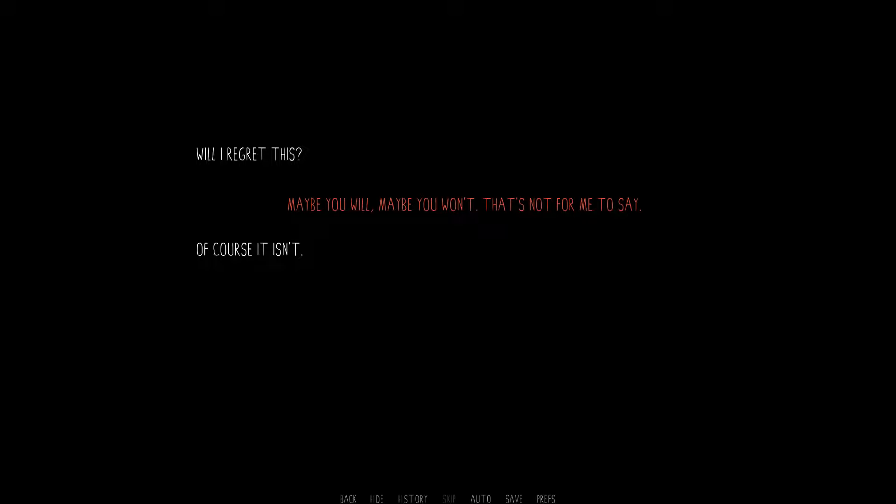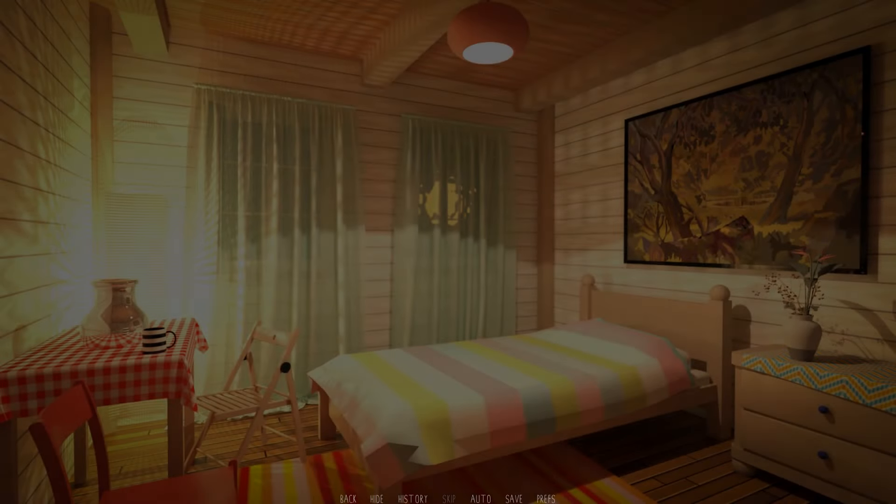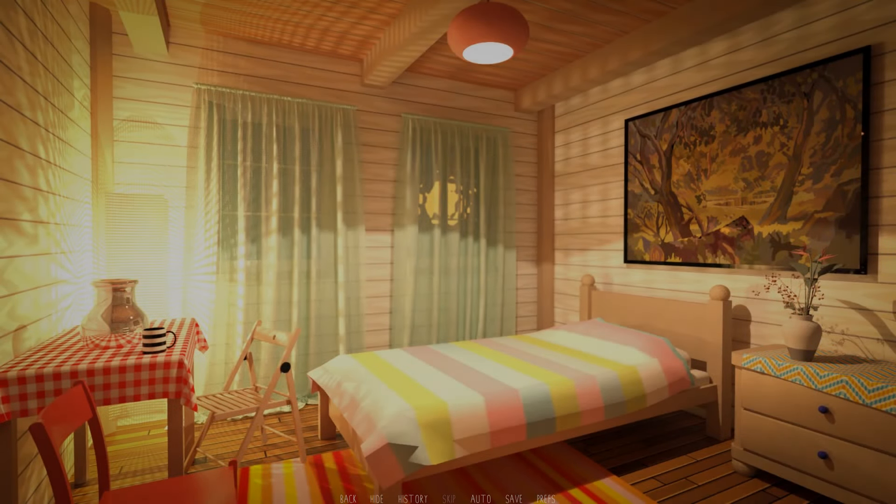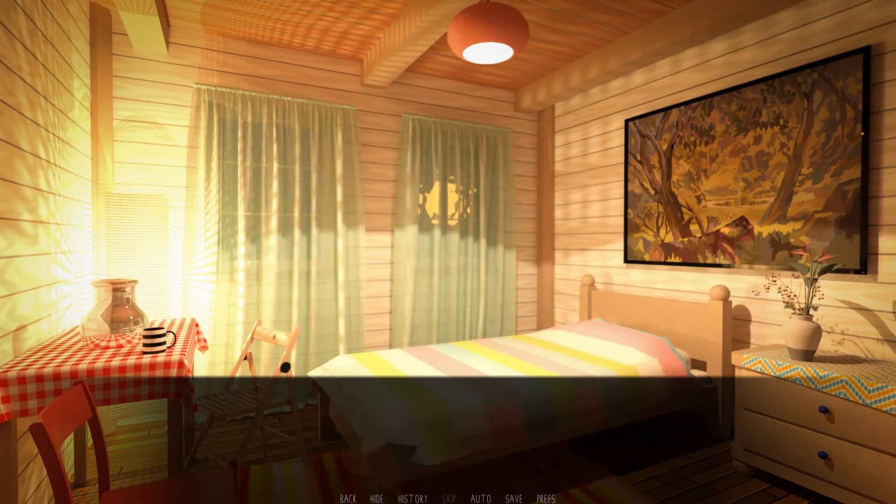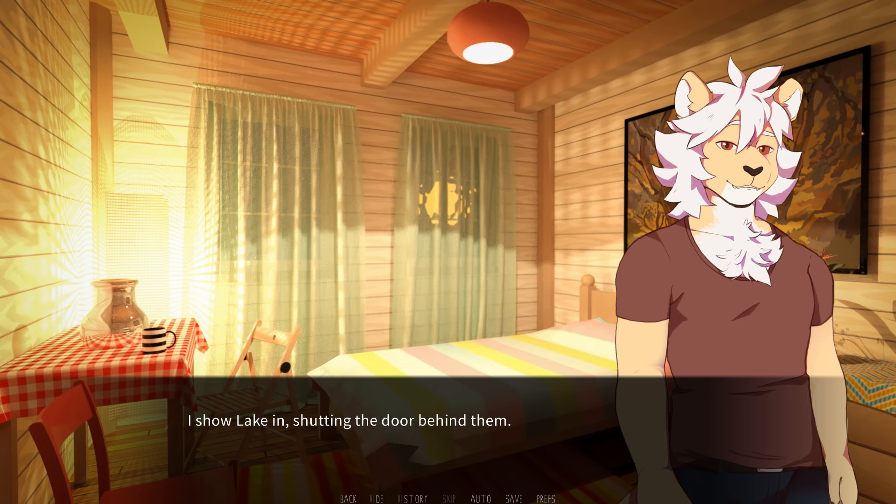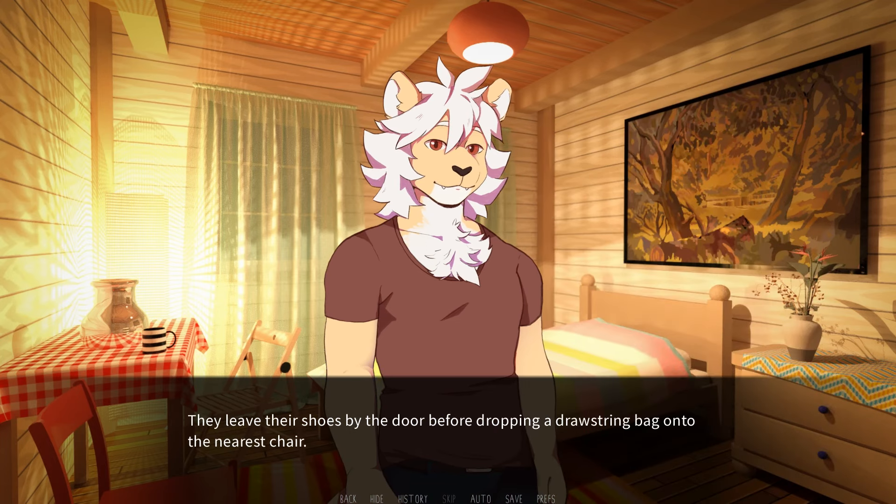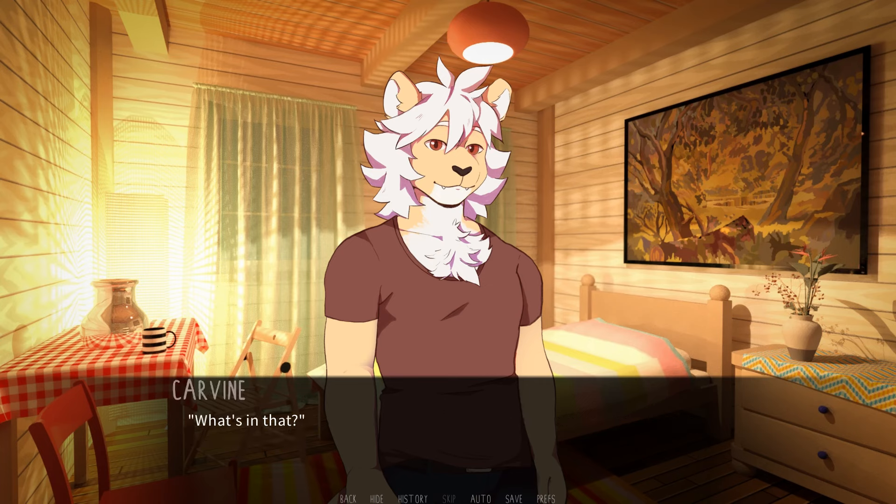I don't want to regret what could have been. Will I regret this? Maybe you will. Maybe you won't. That's not for me to say. Of course it isn't. How are you feeling now? Like shit? Me too. What are you gonna do now? I don't know. A knock at the door. Hey! Hey! I show Lake in, shutting the door behind them. They leave their shoes by the door before dropping a drawstring bag onto the nearest chair.